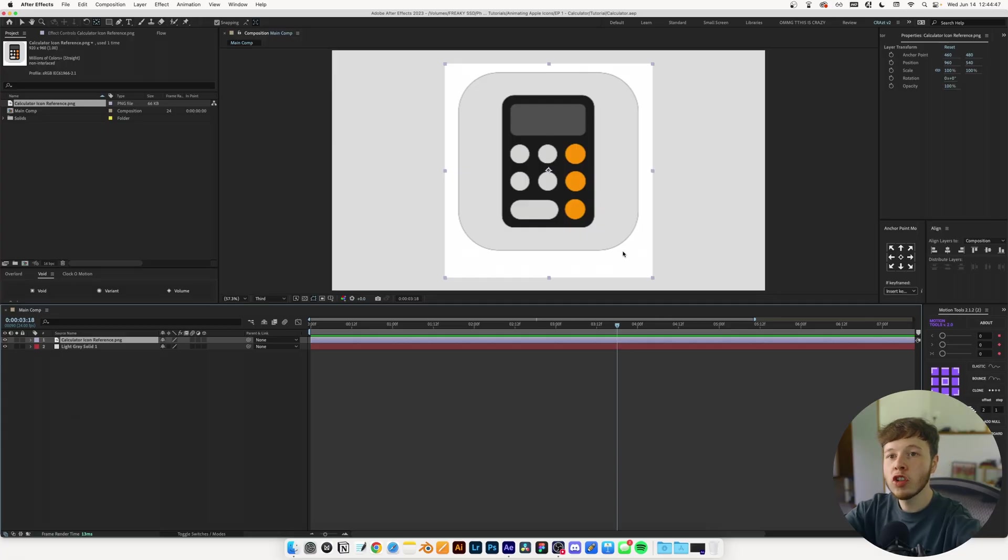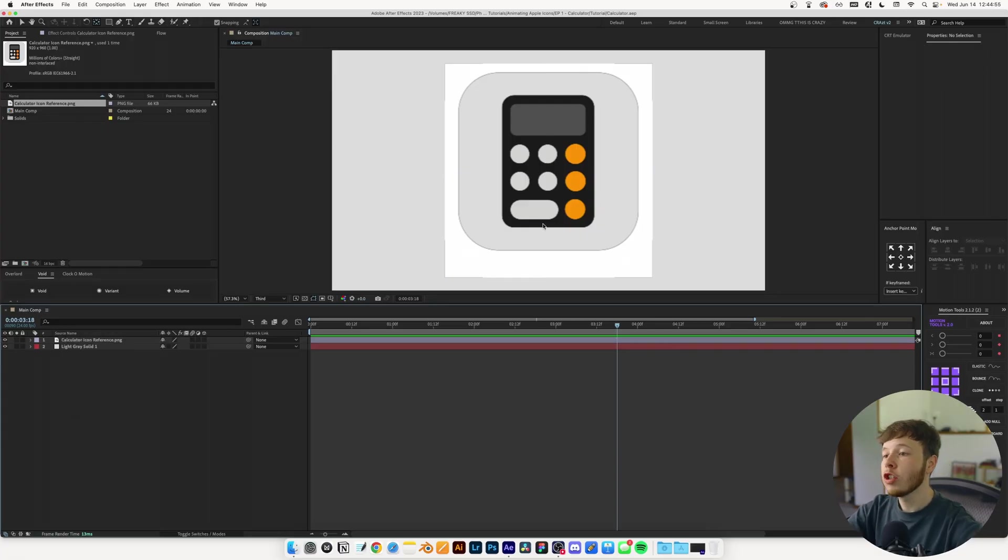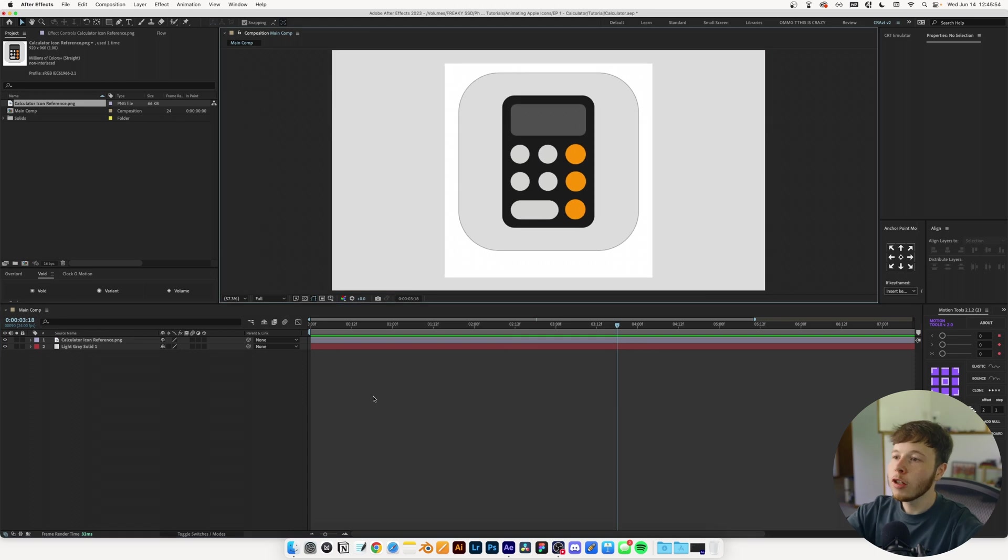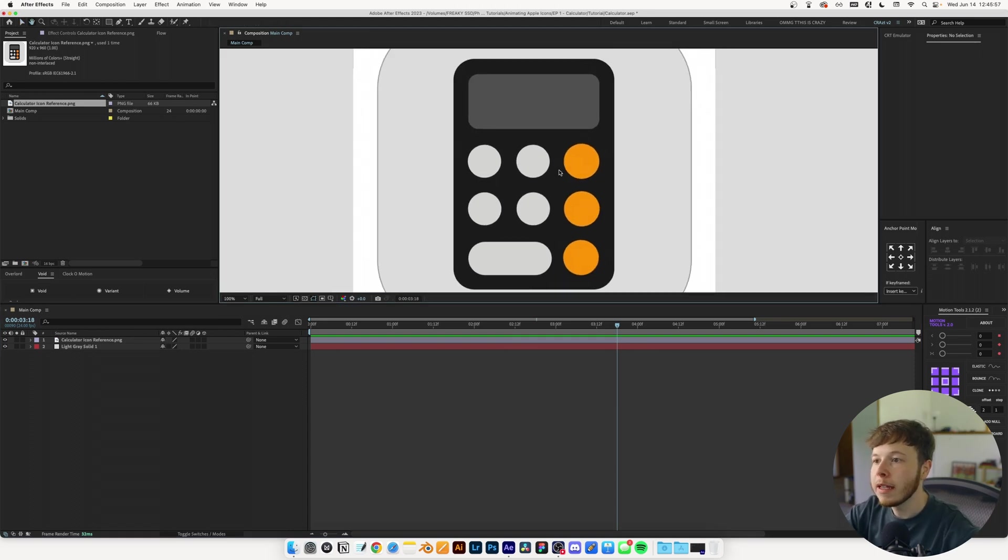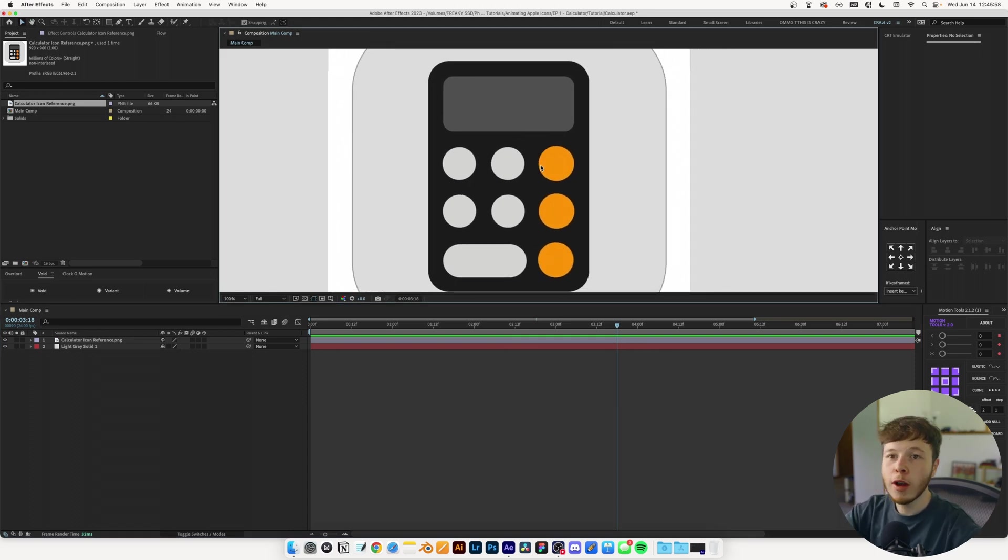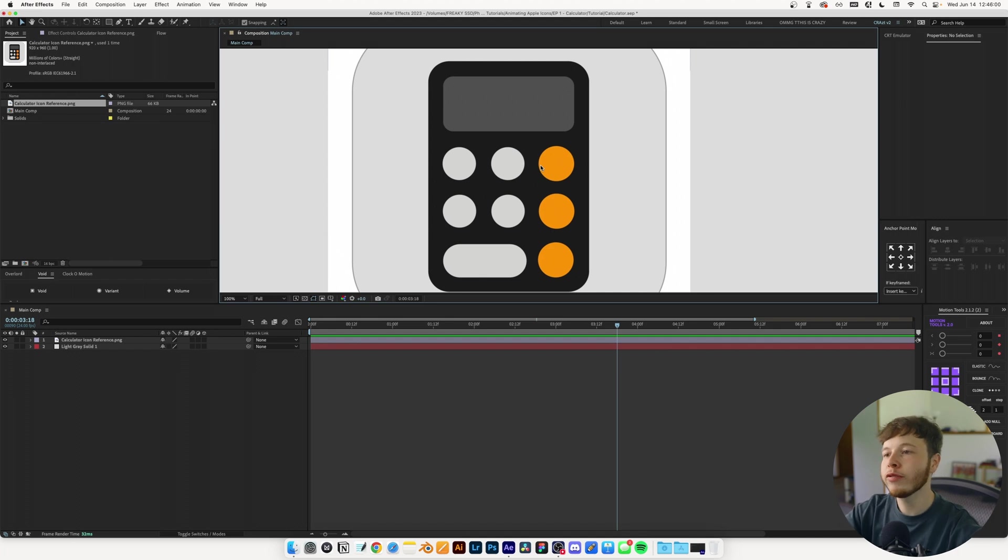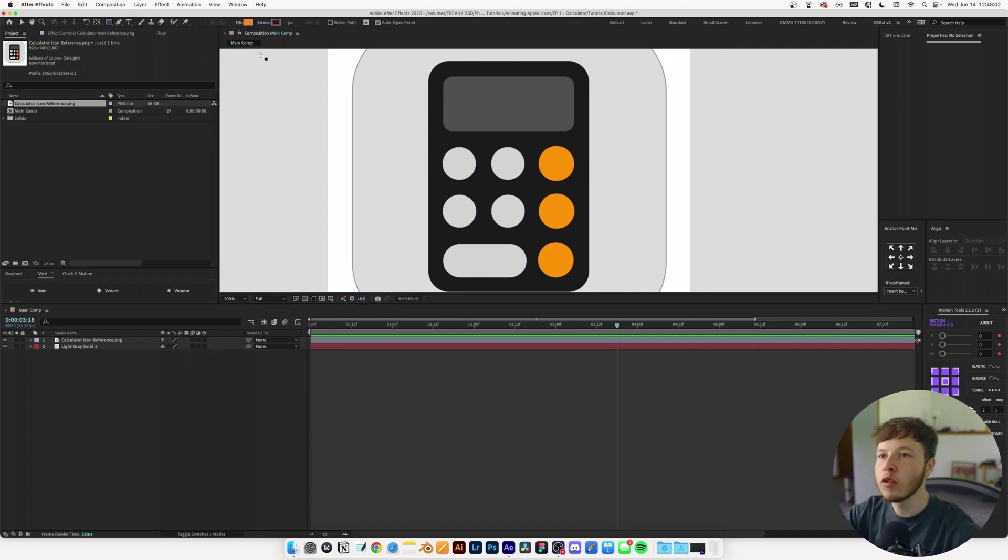In my After Effects composition I have my reference, which is just an iPhone icon that I found on Google. I'm going to start by recreating the icon with basic shapes in my composition, 1920 by 1080 at 24 frames per second, using the rectangle tool.